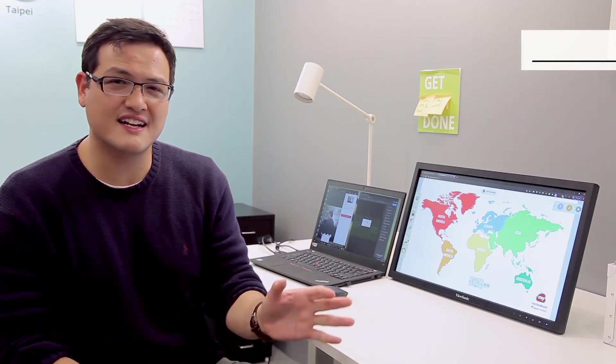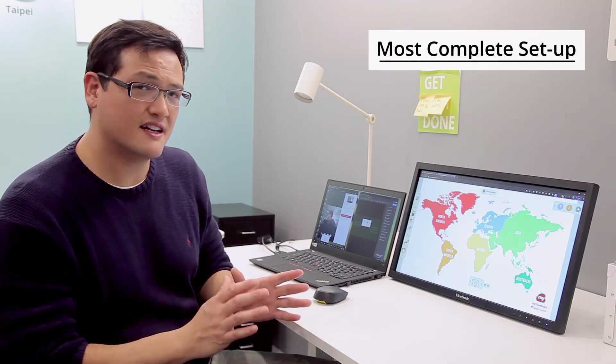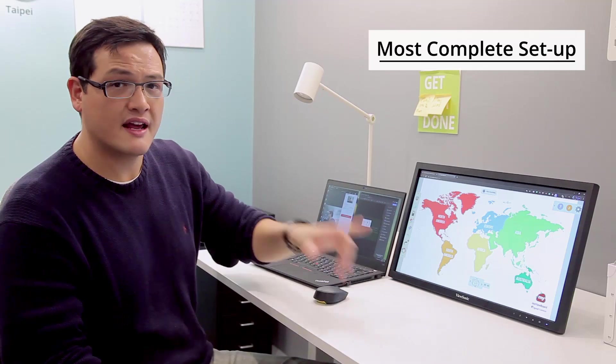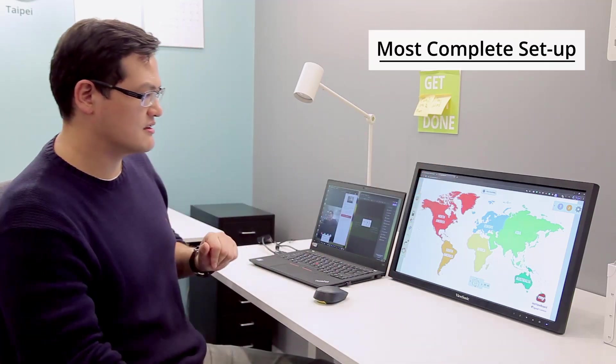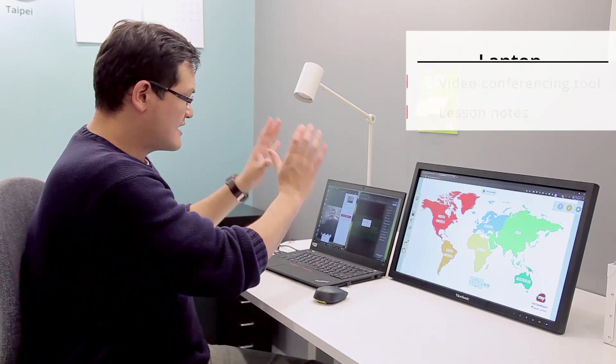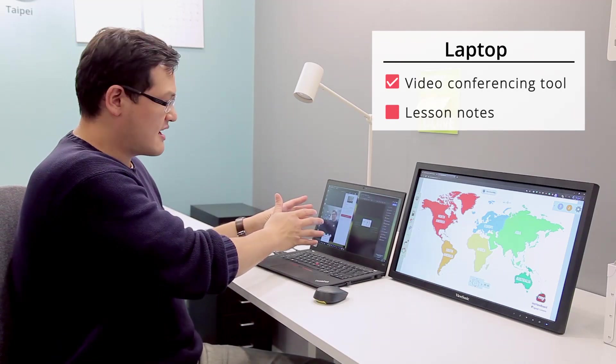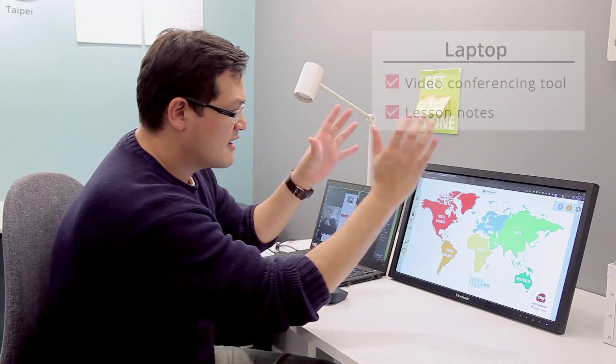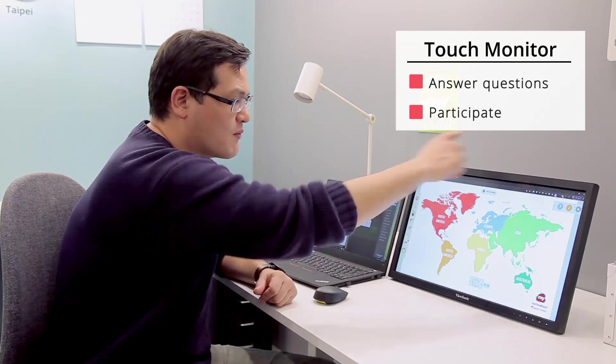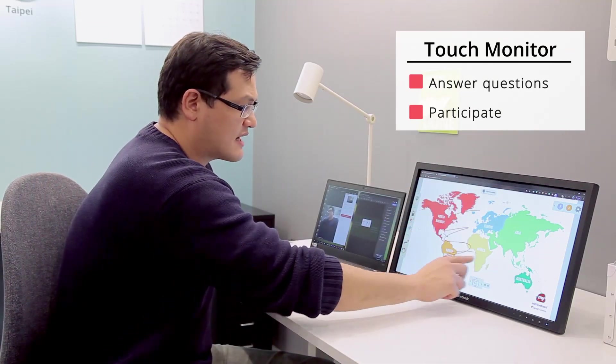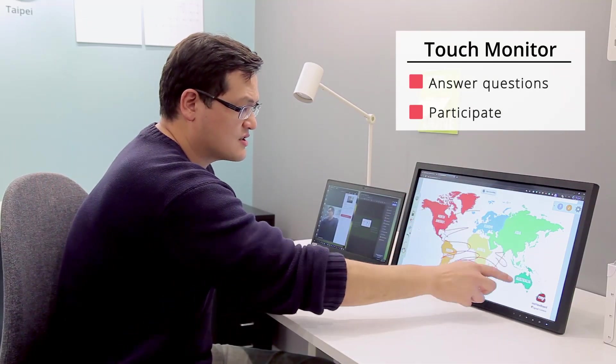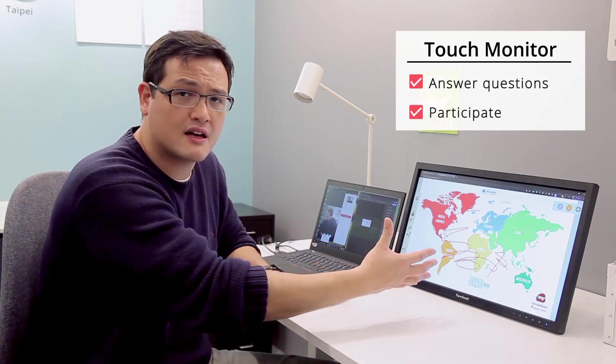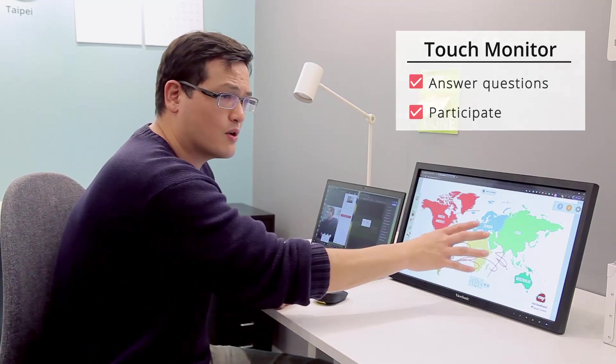For our third setup, the most complete setup, we got rid of the monitor and the woodpad and instead replaced it with a touch monitor. I still have my video conferencing tool on one side, I have my notes for the lesson, and on the touch monitor I have my whiteboard which I can interact with directly and actually answer questions or participate in the classroom directly on the board.